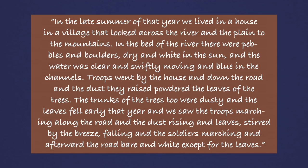swiftly moving and blue in the channels. Troops went by the house and down the road, and the dust they raised powdered the leaves of the trees. The trunks of the trees, too, were dusty, and the leaves fell early that year, and we saw the troops marching along the road,